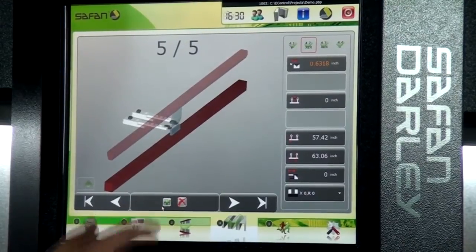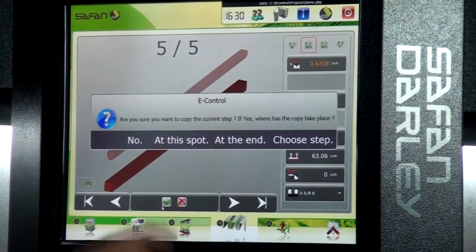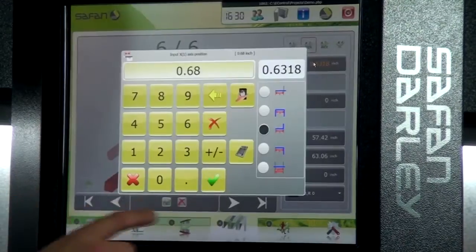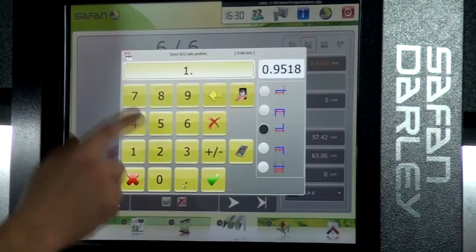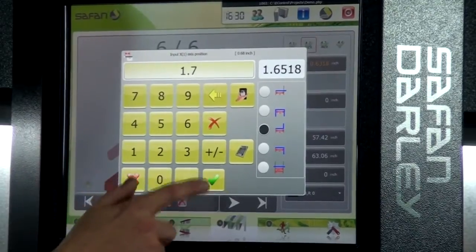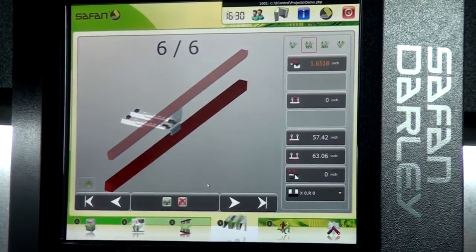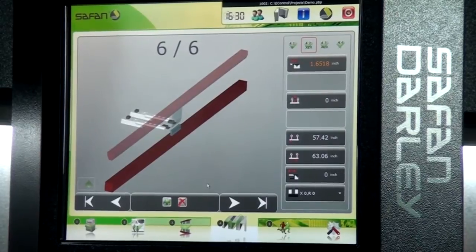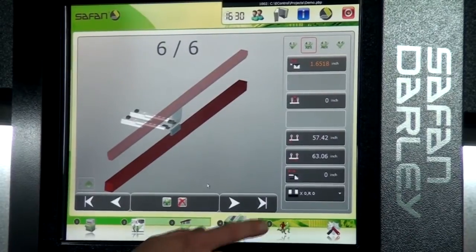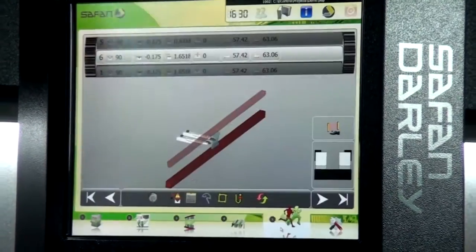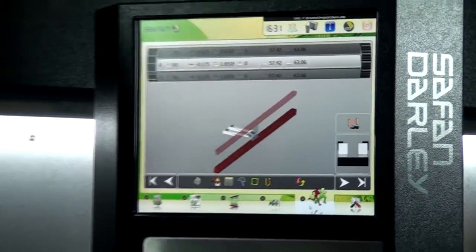And then our final step — 1.7 inches once again. At this point, we've given it all the information that it needs to execute the program. We select cycle start, and this part is ready to be bent.